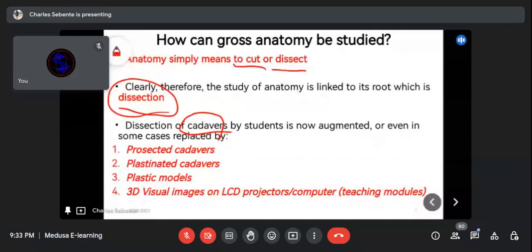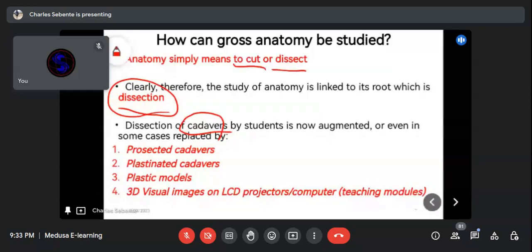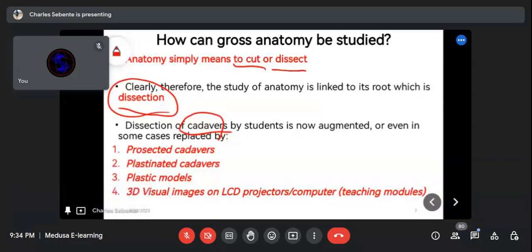Dissection can sometimes be replaced by prosected cadavers — cadavers already dissected by an experienced anatomist, left open for students to observe — or by plastinated cadavers, which are embalmed and preserved with embalming materials but not yet dissected, so students dissect them from the beginning.